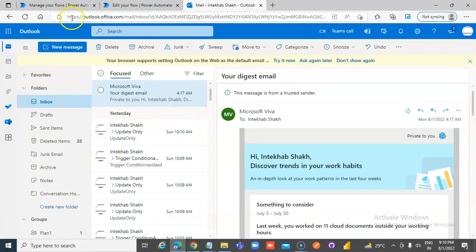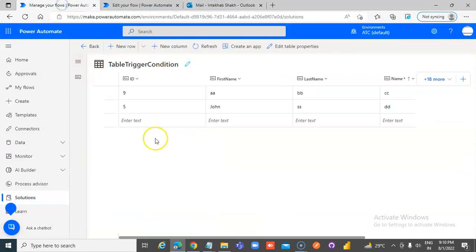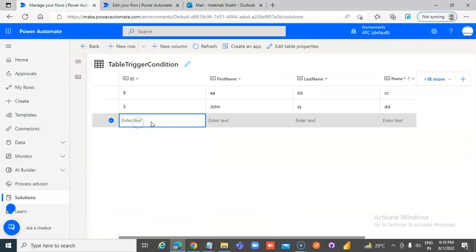There could be some previous workflows running, so we might get some unnecessary emails.